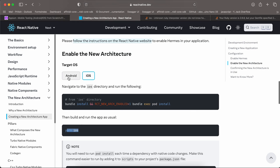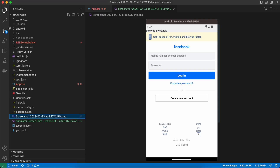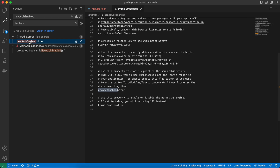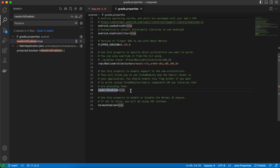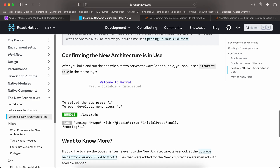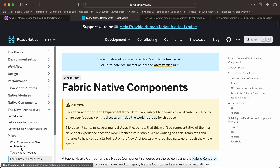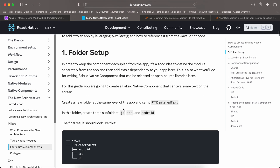For Android, search for 'newArchEnabled' in gradle.properties and set it to true. Then run yarn android and make sure 'fabric: true' is visible in your Metro Bundler, which confirms the new architecture has been enabled.